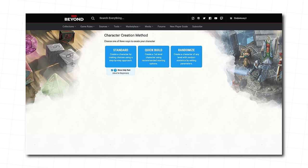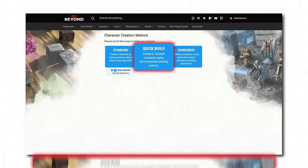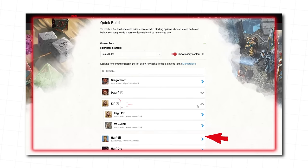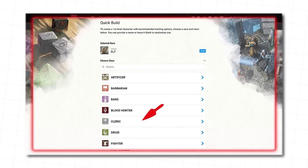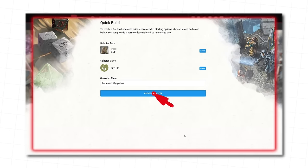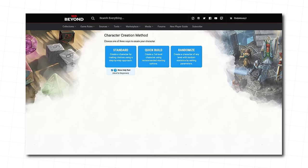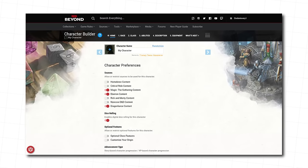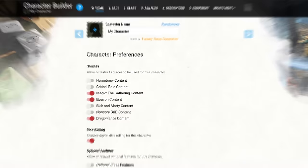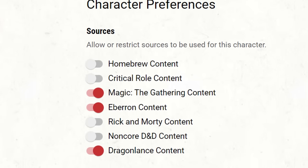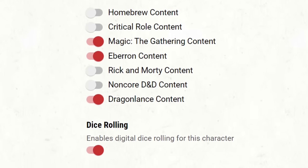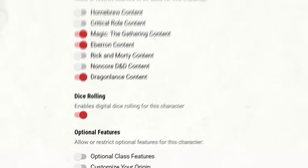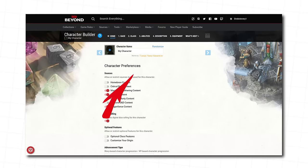But if you're really pressed for time, you can choose Quick Build, select your character options, and bam, you've got a character. But if you're still with us on the Standard path, you'll begin your brief journey on this Character Preferences screen. Unless your Dungeon Master has some stuff they want you to click or unclick, just ignore all of this and hit Next.